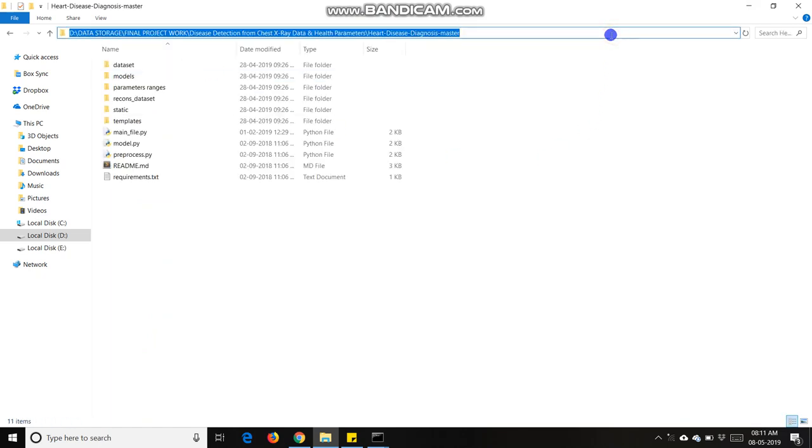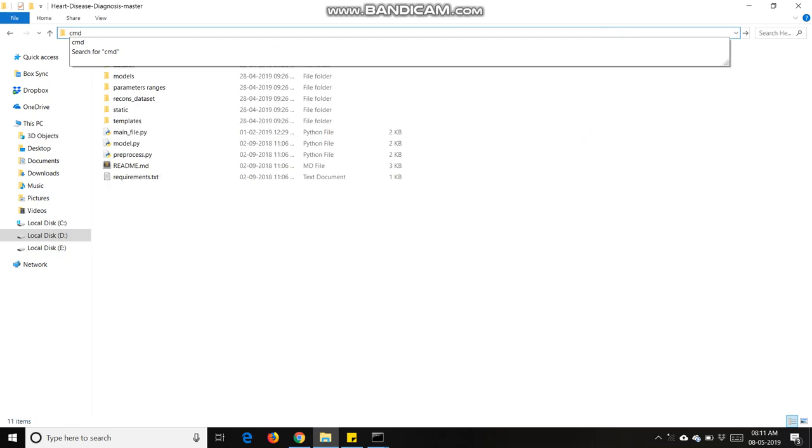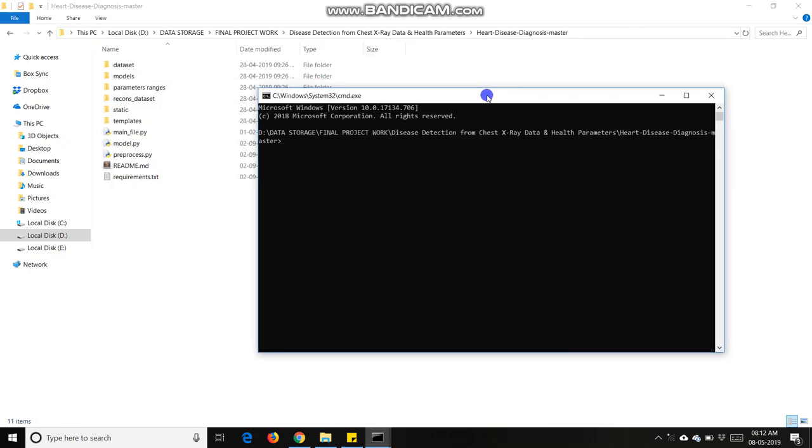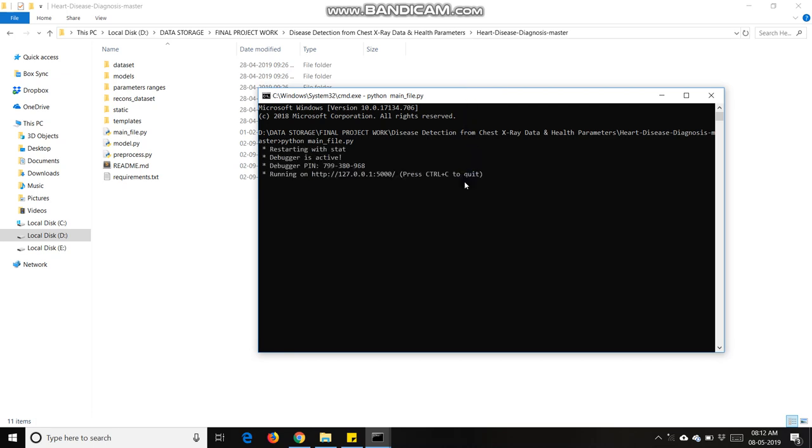I am going to start my project from command line: python main file dot py. This project is made in Flask technology. It gets started at port number 5000.